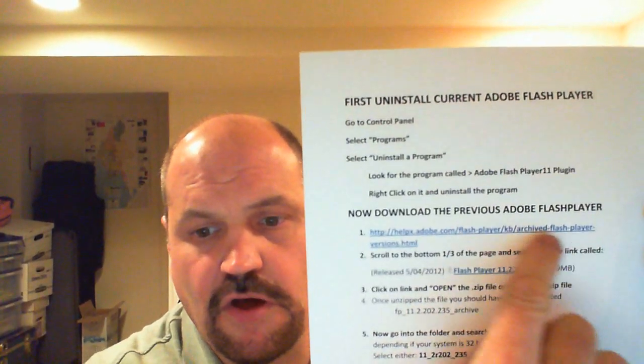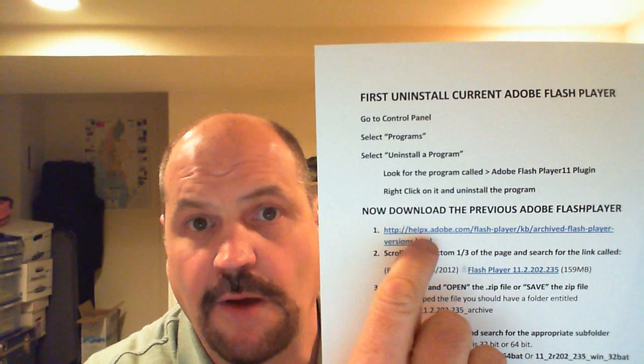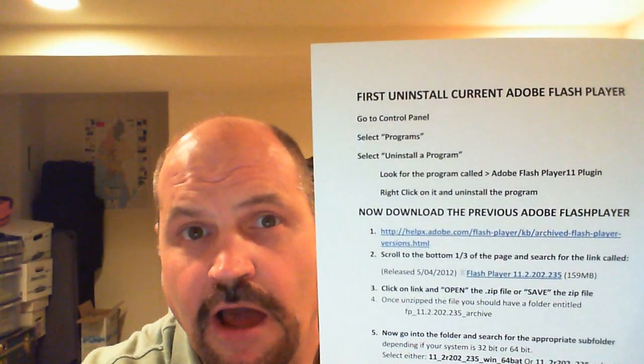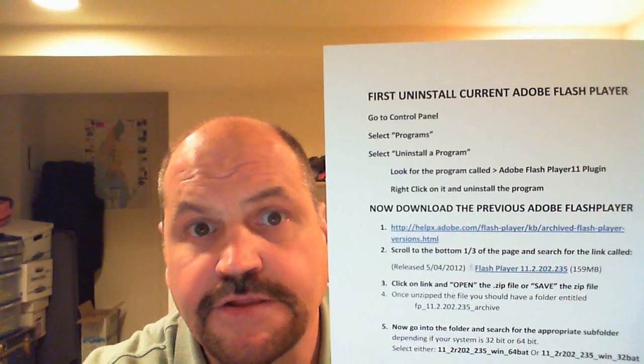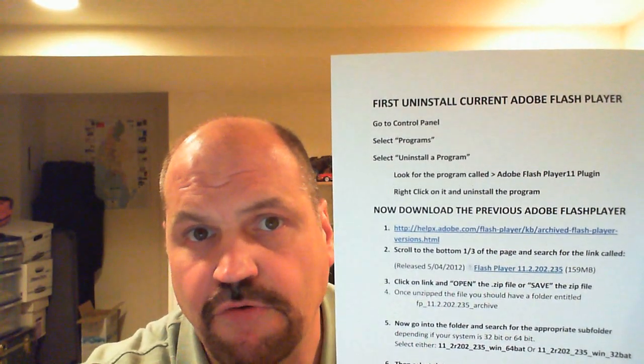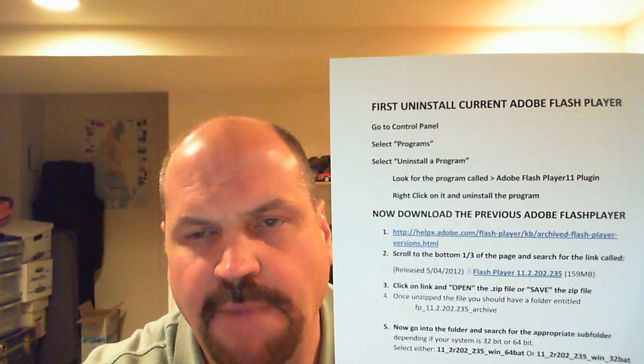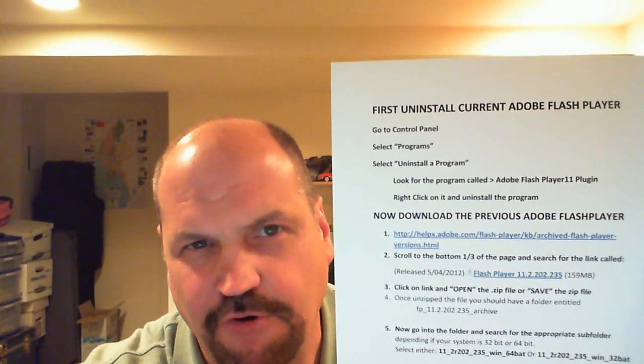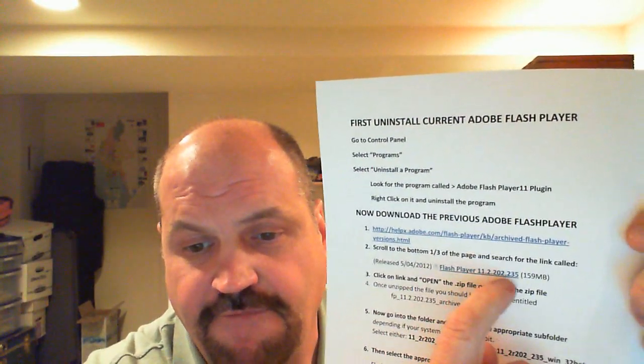You've got to go to a particular place where Adobe has previous versions of its Flash software for developers. Here's the address — you want to go to Adobe's site at a specific URL. Take a good look at it, type it into your browser, and go to it. Once you're there, scroll down to the bottom of the page, or the bottom third, and look for the most previous version that was working for your system.